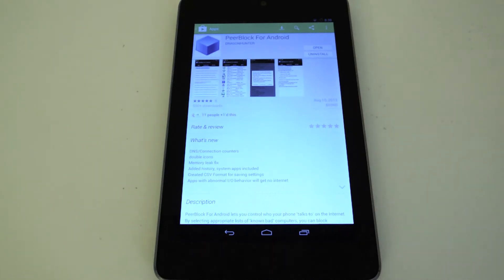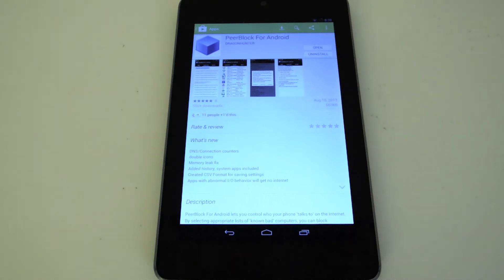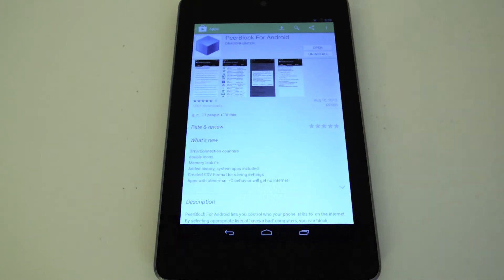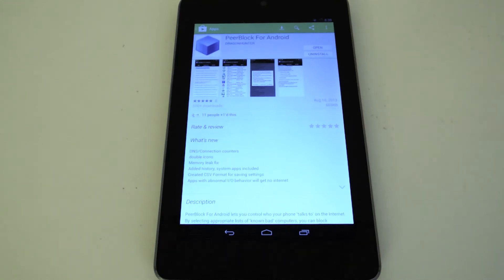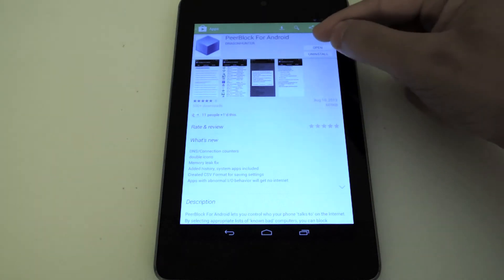It blocks every IP address that you have in a block list. So if you download a block list for say ads or spyware, it will block that. If you download a block list for the government, it will block the government. This prevents your web browser or any app on your Android system from connecting to those IP addresses in the block list, and also prevents them from connecting to you. That's how it works. Just download that and install it and click Open.